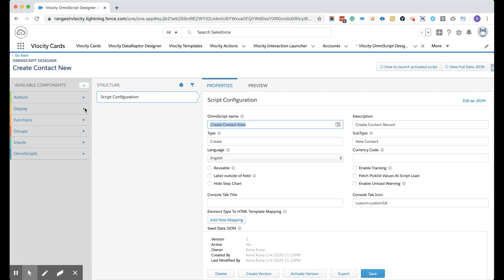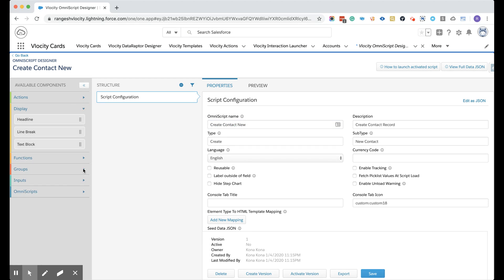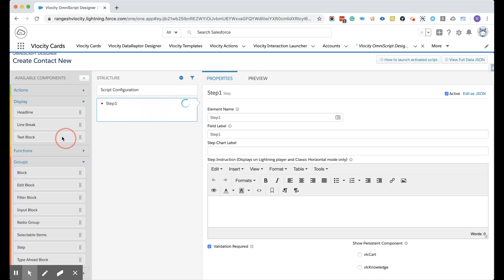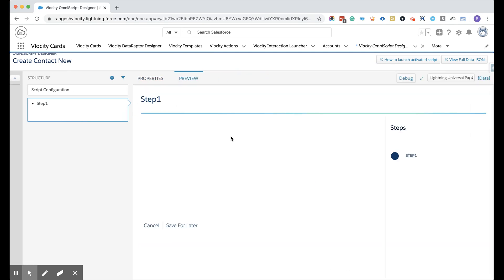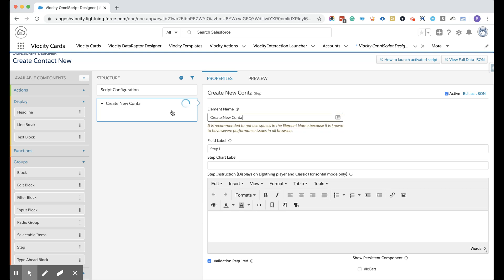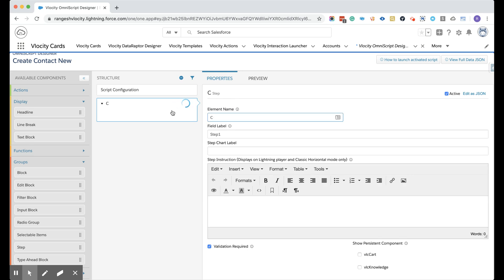Next, we have to collect the information for the first name and last name. Before we go to the actions, we are going to group it by step. So let's put that as a step. Whenever you drag something to this structure, you can always go to the preview and see what it's going to look like. It says 'Step 1.' Then go to the properties and name this 'CreateNewContact' — no spaces. Create New Contact.